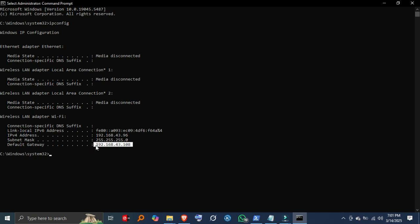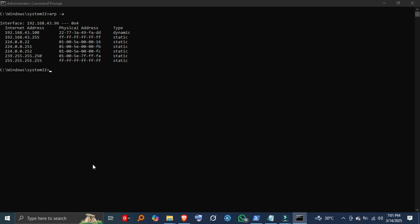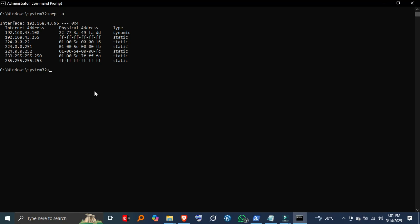Step 3: Scan for connected devices now. We'll use a network command to list all devices connected to your Wi-Fi. Type, press Enter, and you'll see a list of IP addresses, MAC addresses, and their corresponding devices. These are all the devices currently connected to your router.